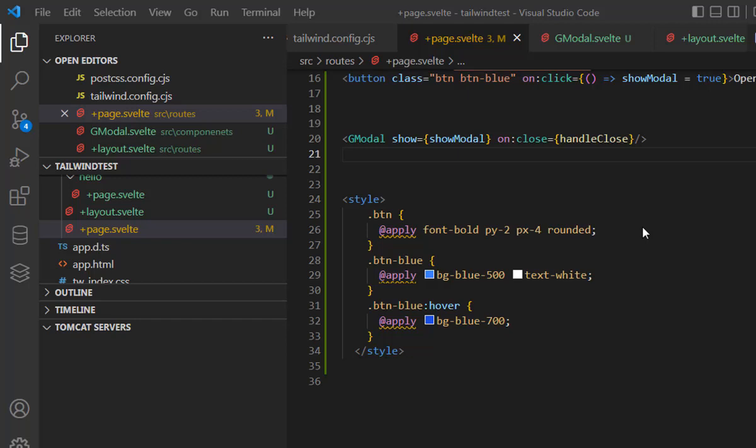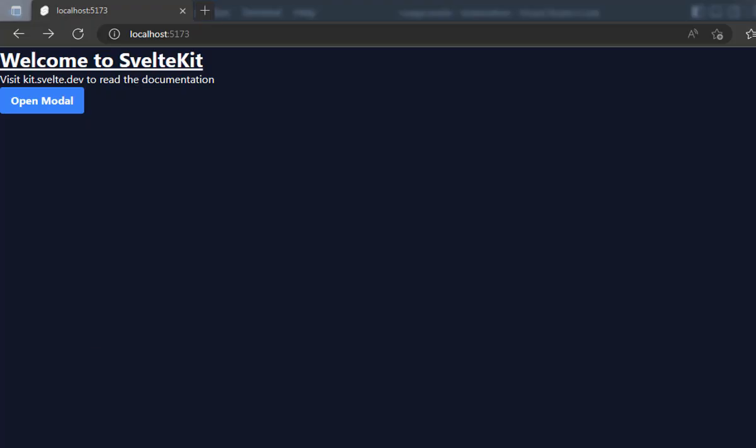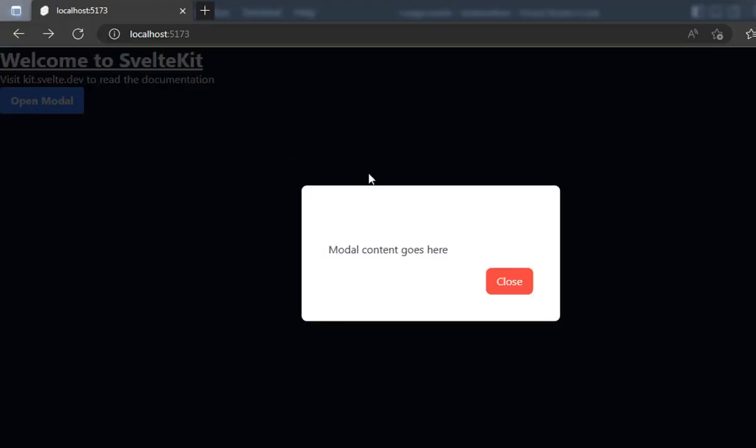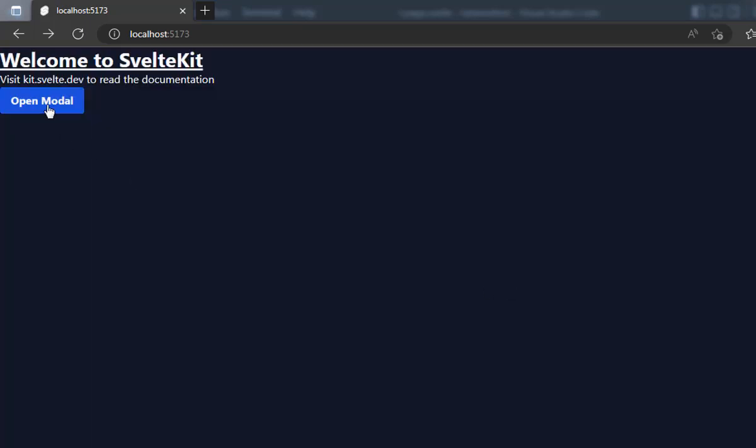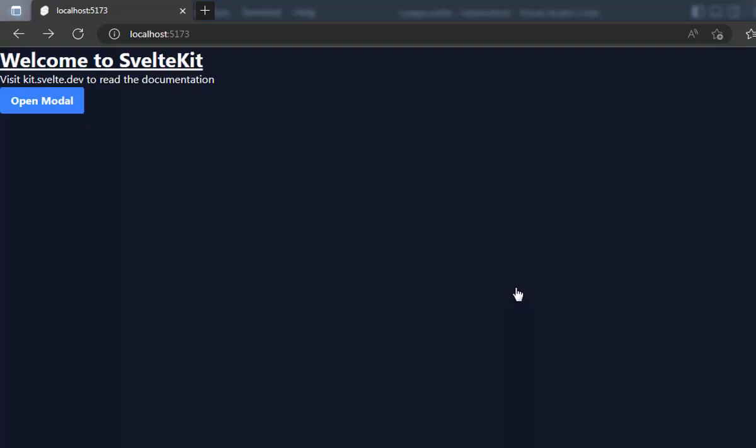We are going to create pop-ups or modals in Svelte using Tailwind CSS. Here is the demo of what we are going to achieve. This is a simple modal created with Tailwind CSS, and the interactivity is controlled with the Svelte framework.